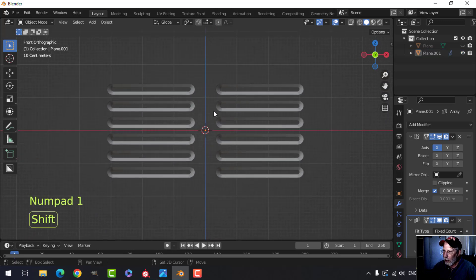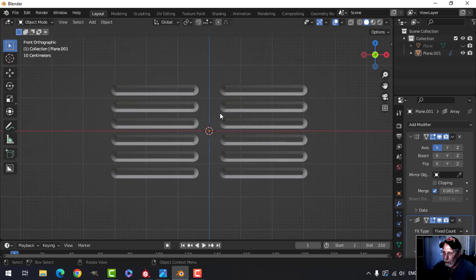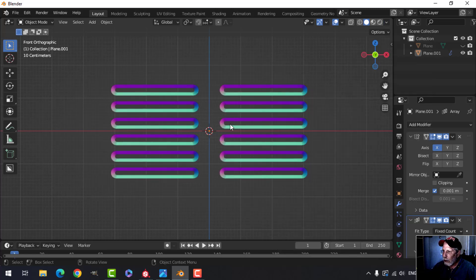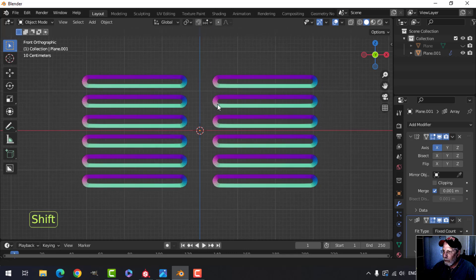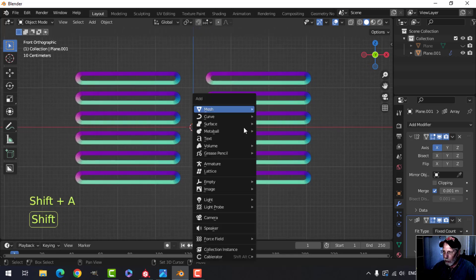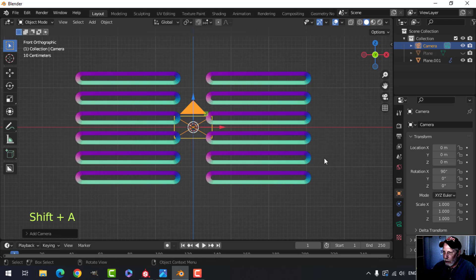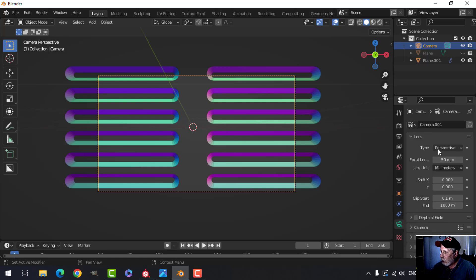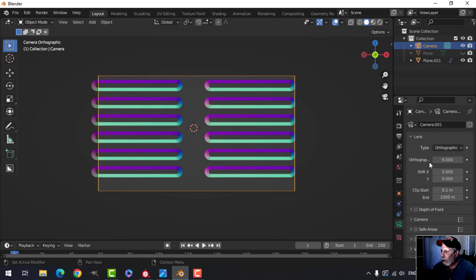We're going to create the normal map now in Blender. Come over to the matcaps and switch to the normal map one. The 3D cursor is right in the middle — Shift+A, camera, then Ctrl+Alt+0 to look through the camera. Click on the camera and switch its type from perspective to orthographic.